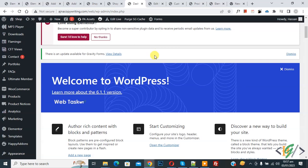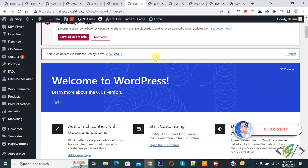Bismillahirrahmanirrahim. Assalamu Alaikum, my name is Asan and today we are going to add WooCommerce best selling and featured product in a slider in WordPress. Before starting work, it's my request — please subscribe to my channel. Thank you. Now back to our work.